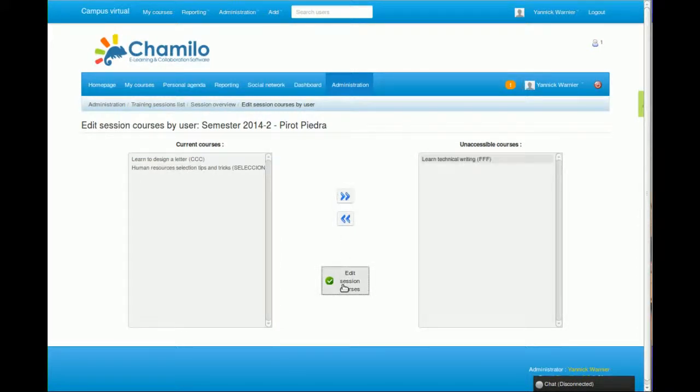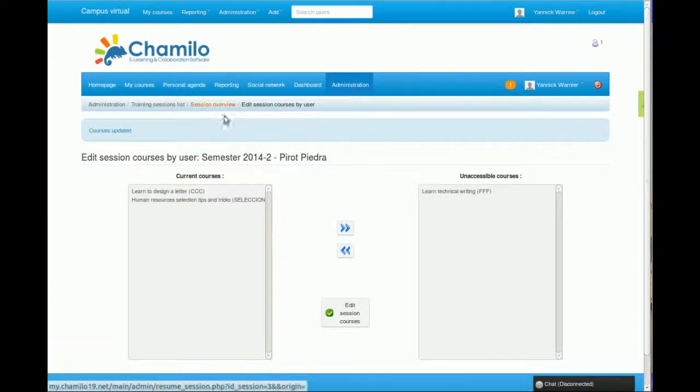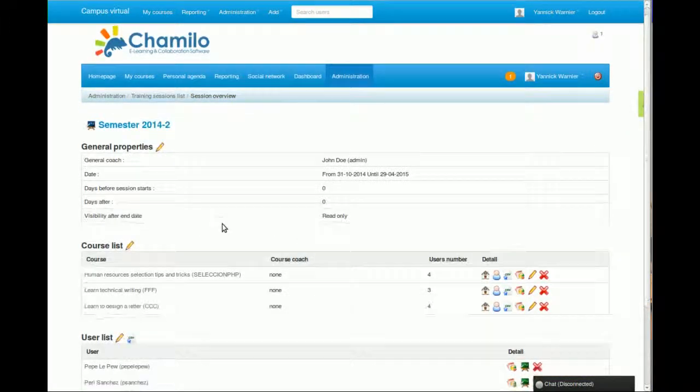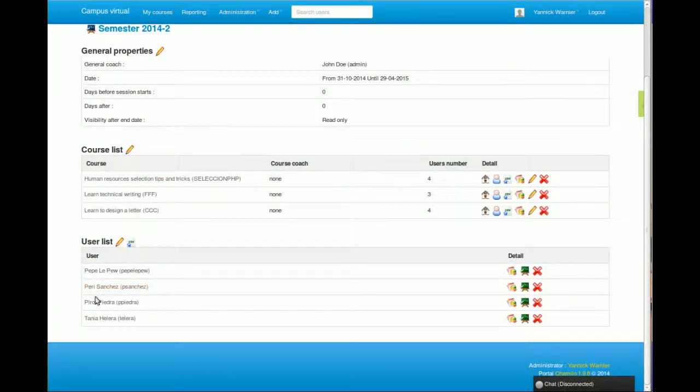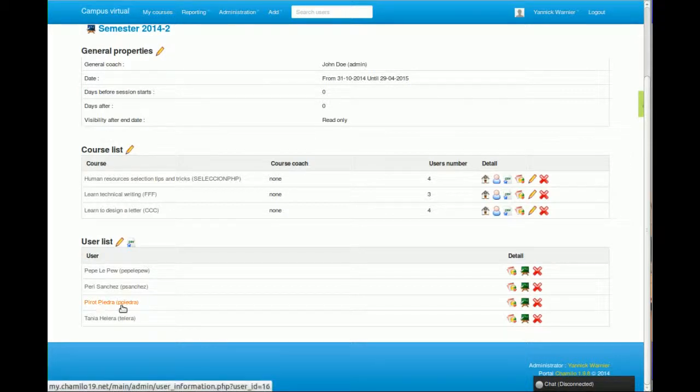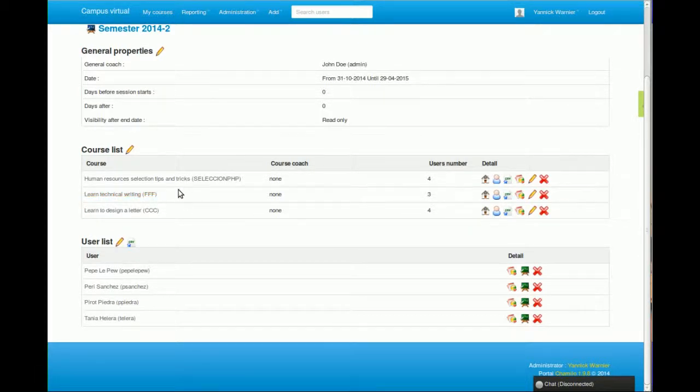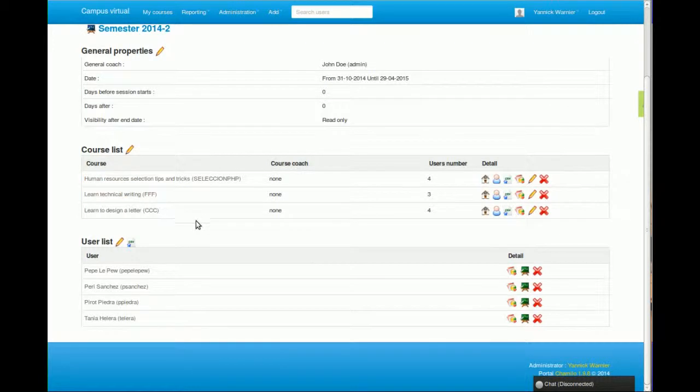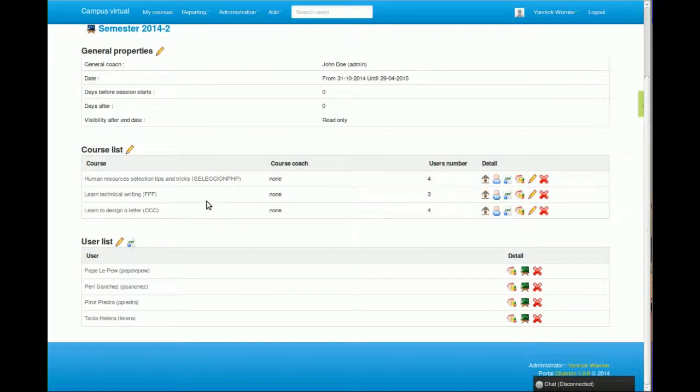I can say, for example, this one doesn't have to take it. So if the student is subscribed to the session and enters the interface, he won't see this course because we removed it for him. He only has the two other courses, but he's following them with the rest of his fellow students.